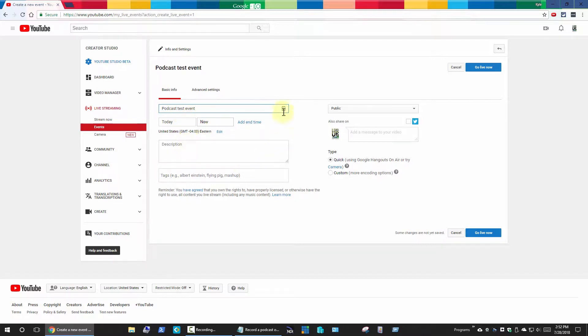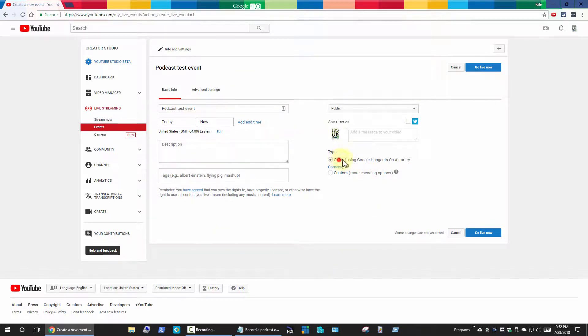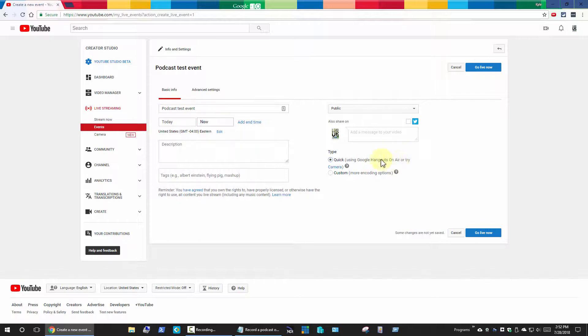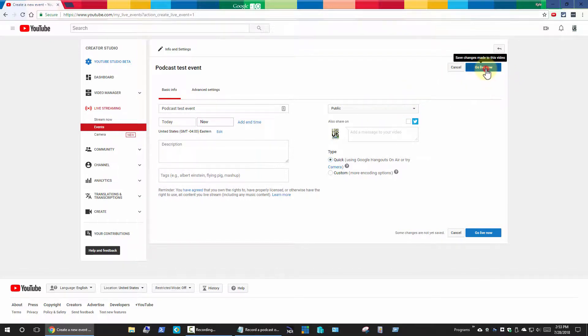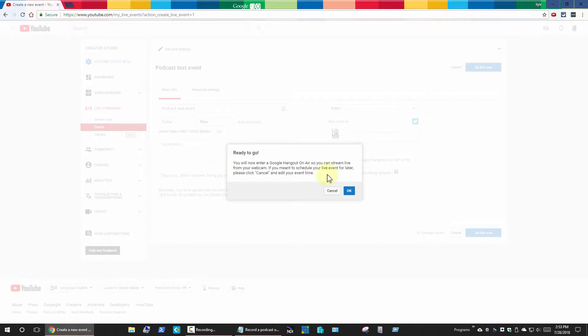I'm just going to leave all the defaults. The main one is that you want to make sure Google Hangouts on air is checked. If you need to change the privacy you could do that. Go ahead and click on go live now, and it's going to warn you that your webcam is going to turn on.